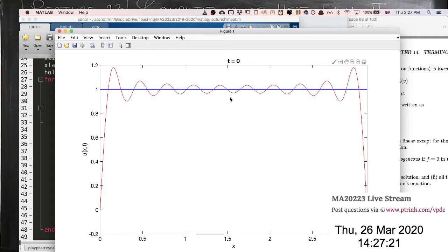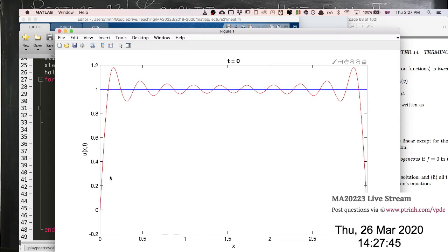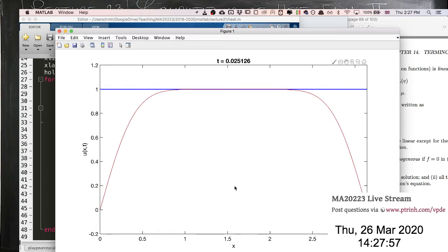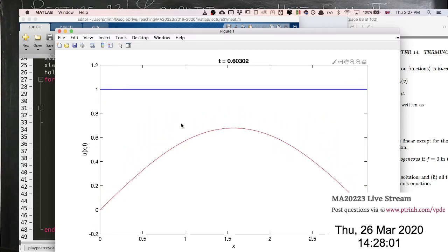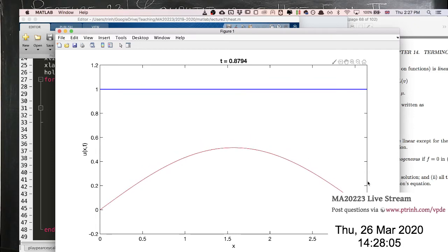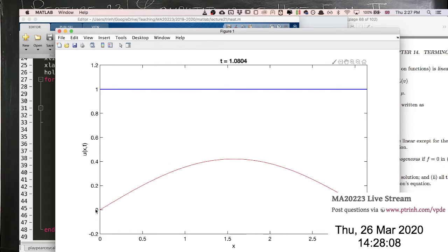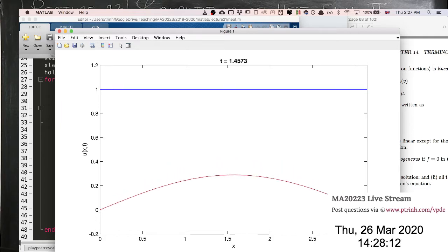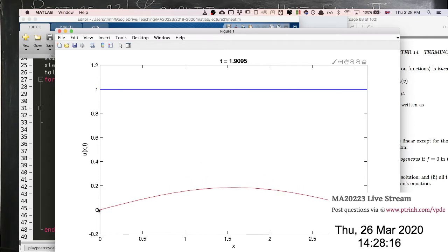Before plotting what happens as time increases, let's think about what we expect. This is a bar heated to temperature 1 initially, with the ends held at 0 degrees. Eventually the entire bar should cool to 0 degrees. As the simulation runs, the heat within the bar decays, with both ends held at 0 and the entire bar eventually approaching 0 degrees.